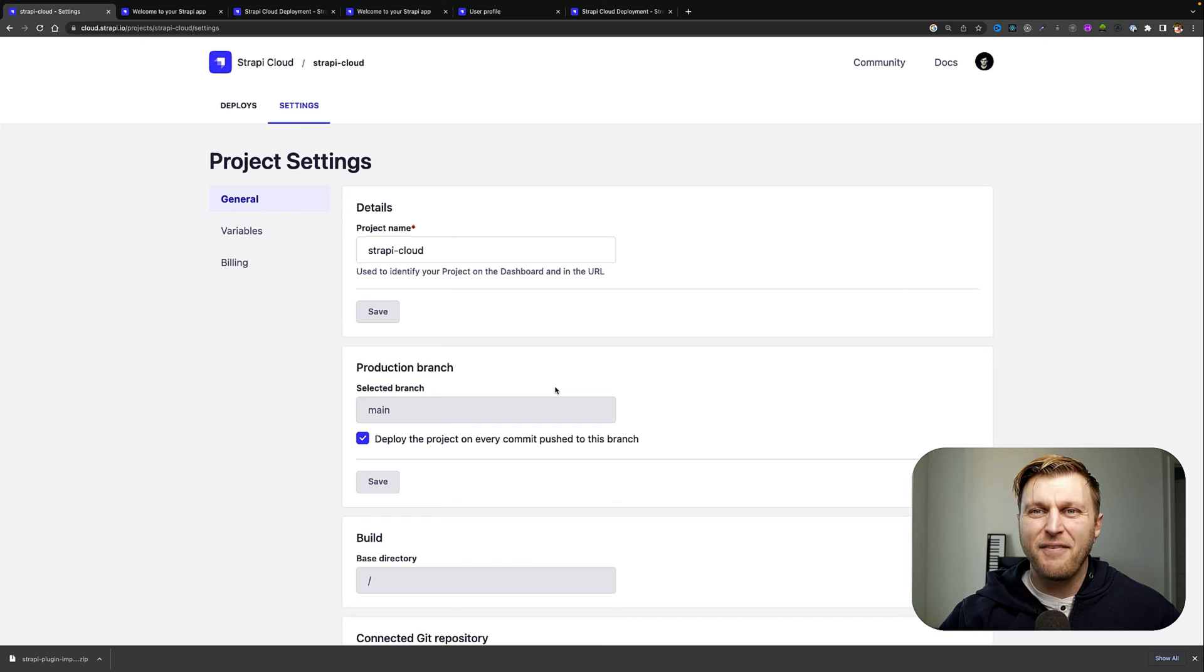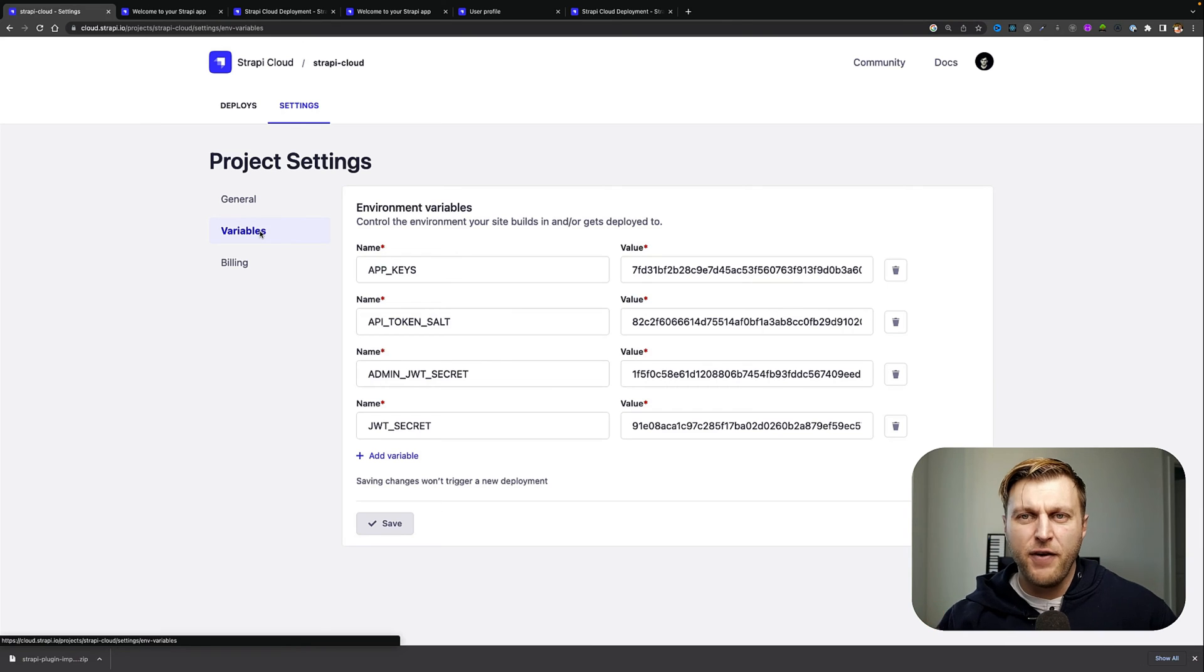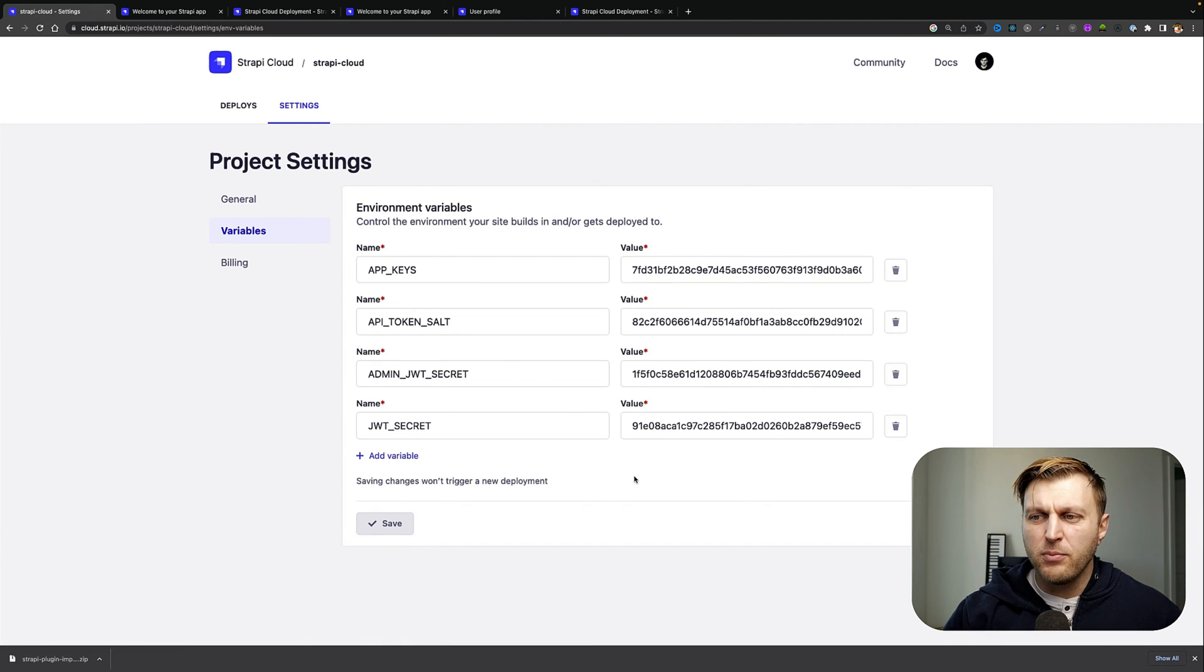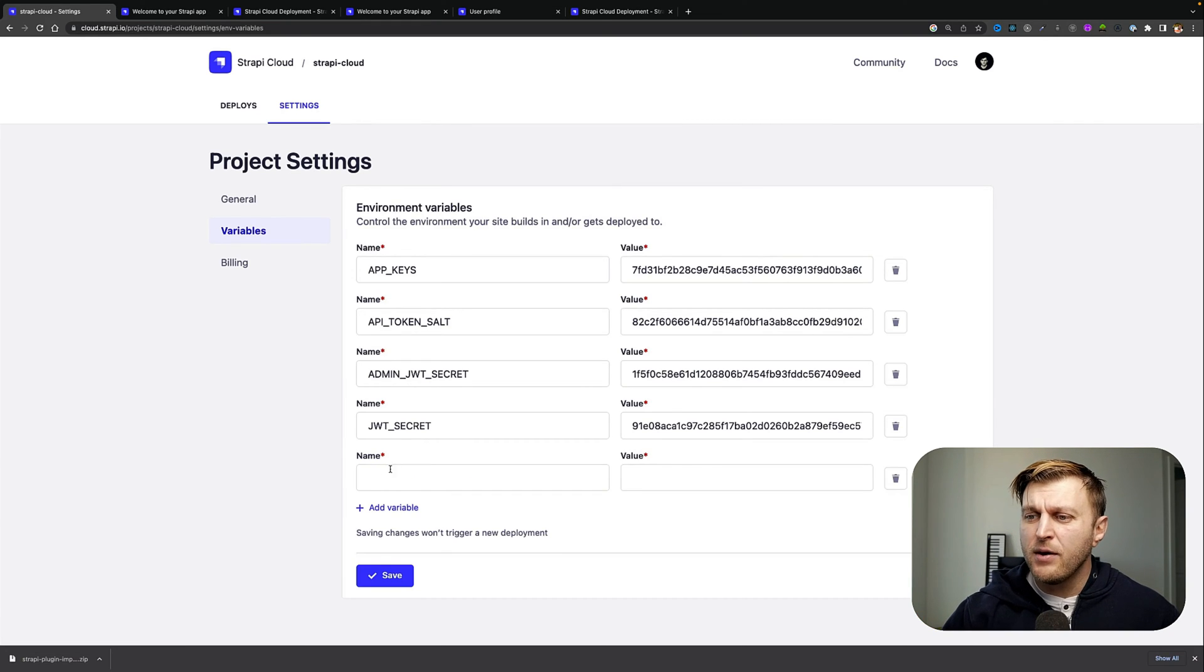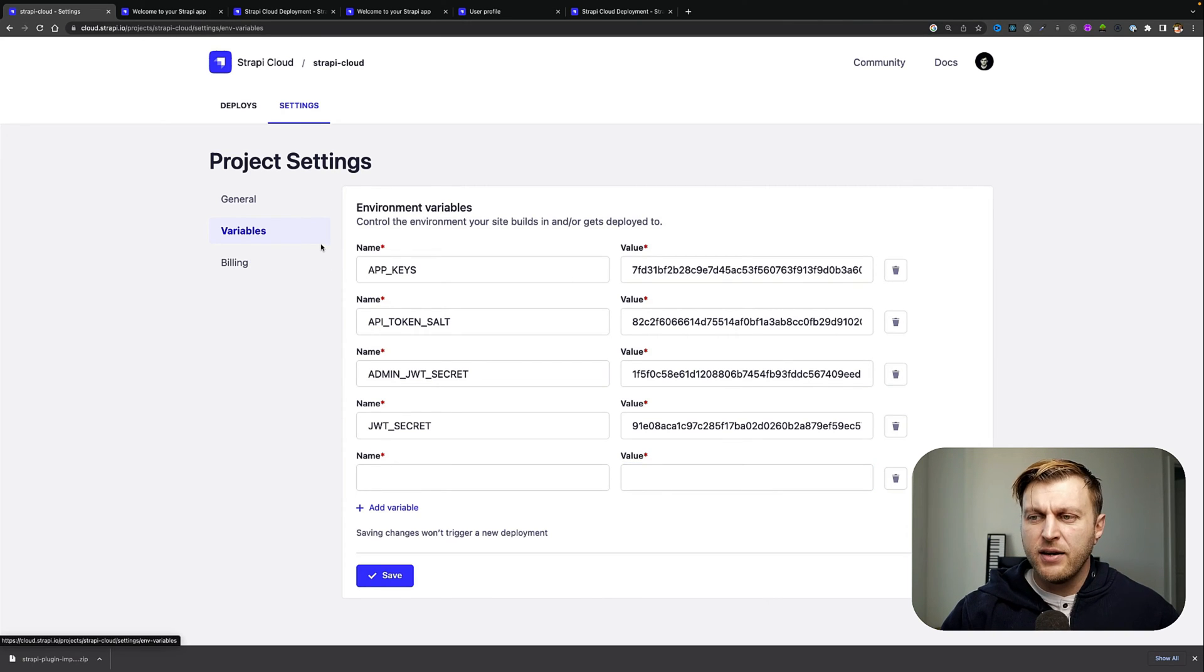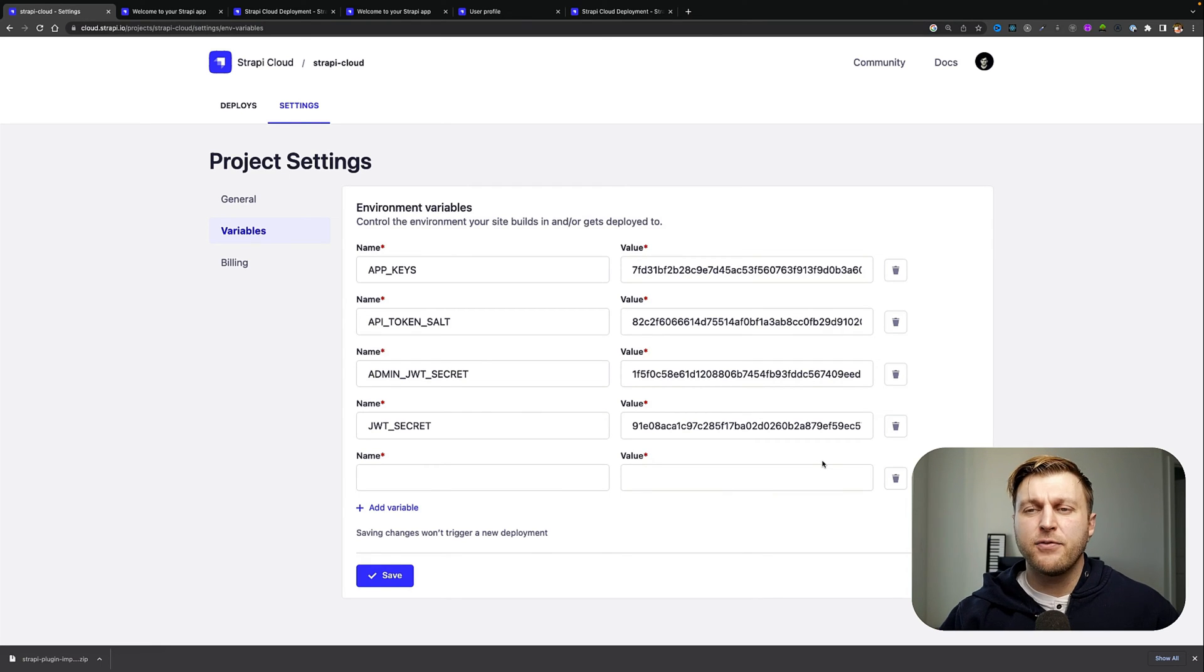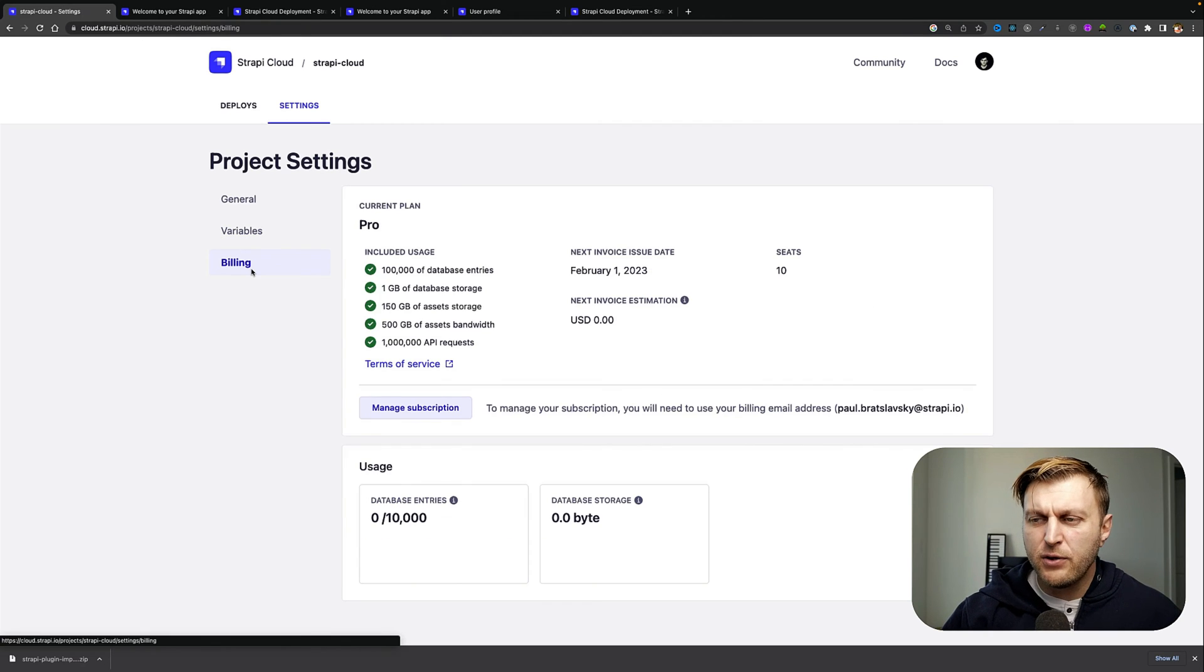by not having you accidentally delete your amazing Strapi project. You can also check out the Variables tab where you'll find all the necessary variables that you need to get started with your project. If you have additional variables, you can add them from this screen, nice and easy. More importantly, when you set up your initial project, the initial environmental variables will be provided for you automatically unless you want to update them here yourself. Here we can